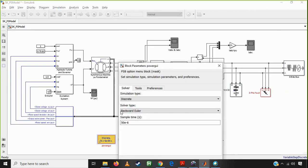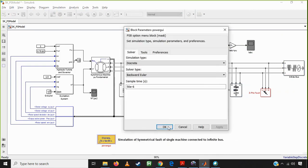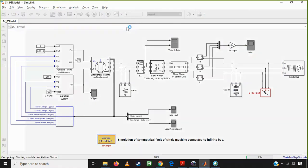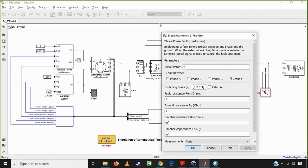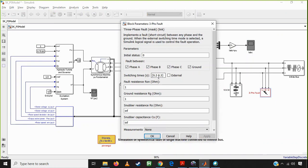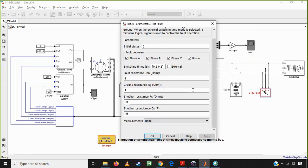If we run this simulation, we get the results. One more important thing to check is the three-phase fault block — specifically a three-phase to ground fault. You can also look for the unsymmetrical fault types; it depends on your requirement.